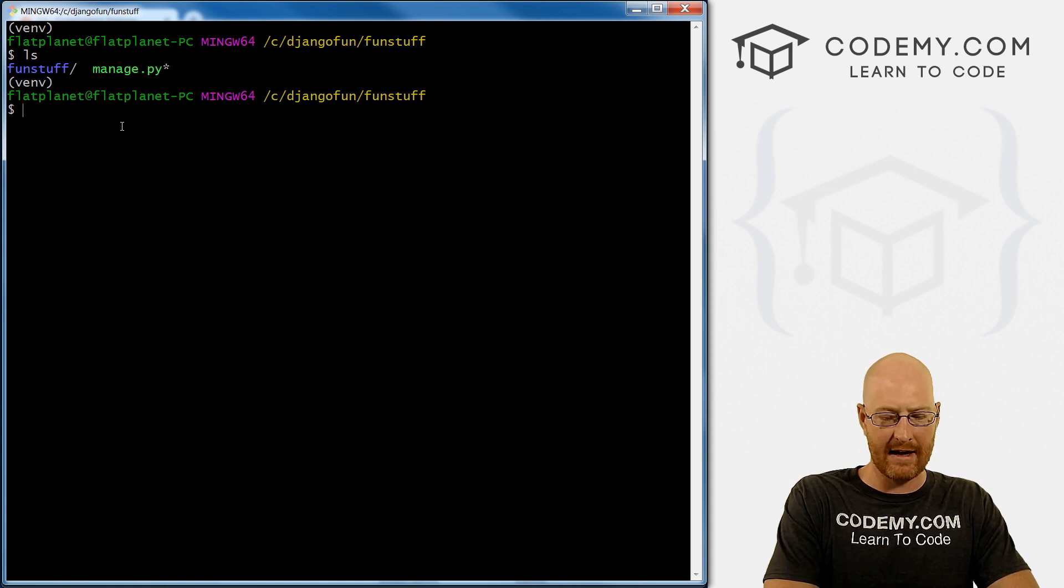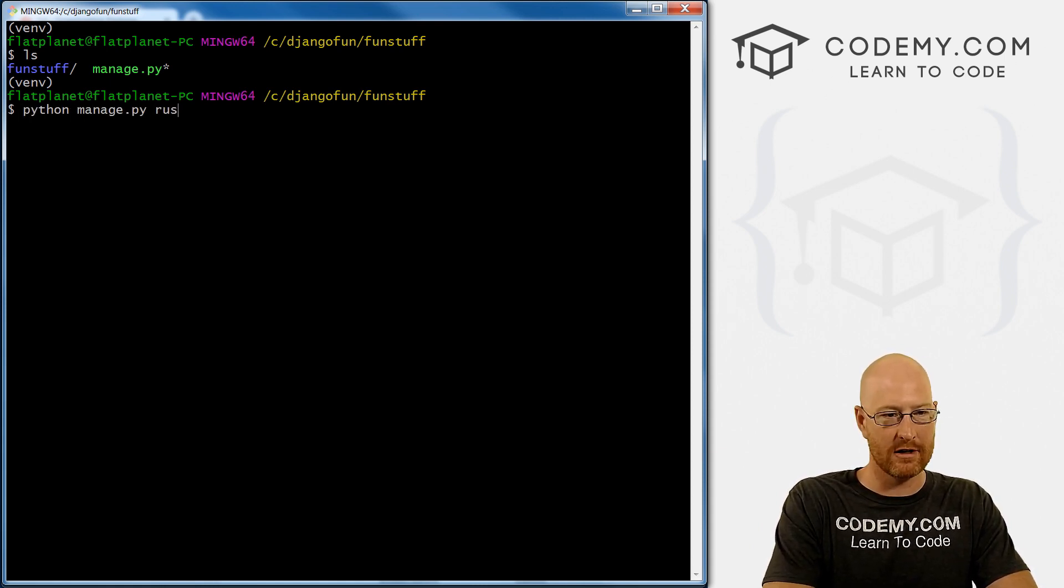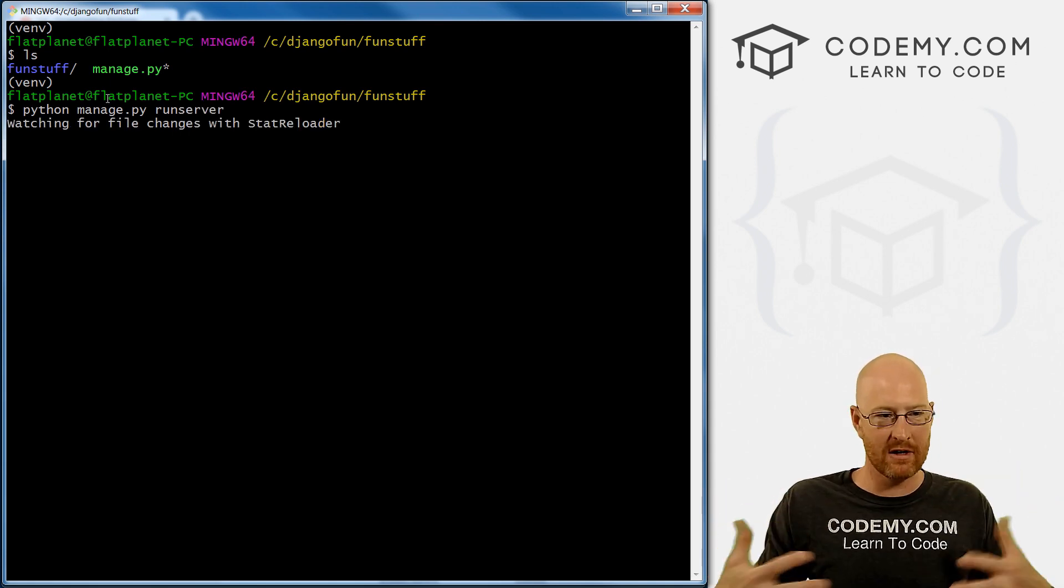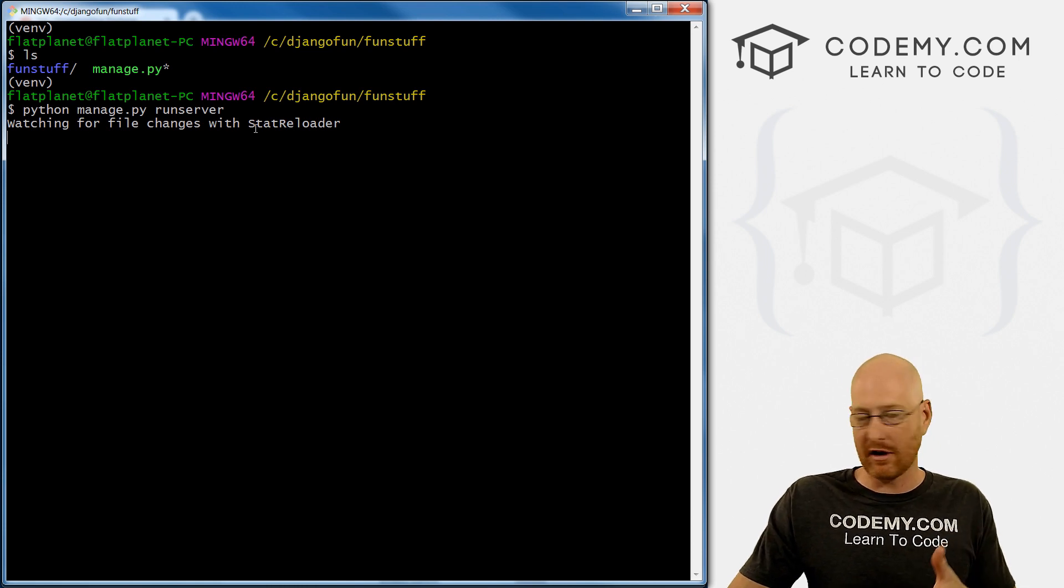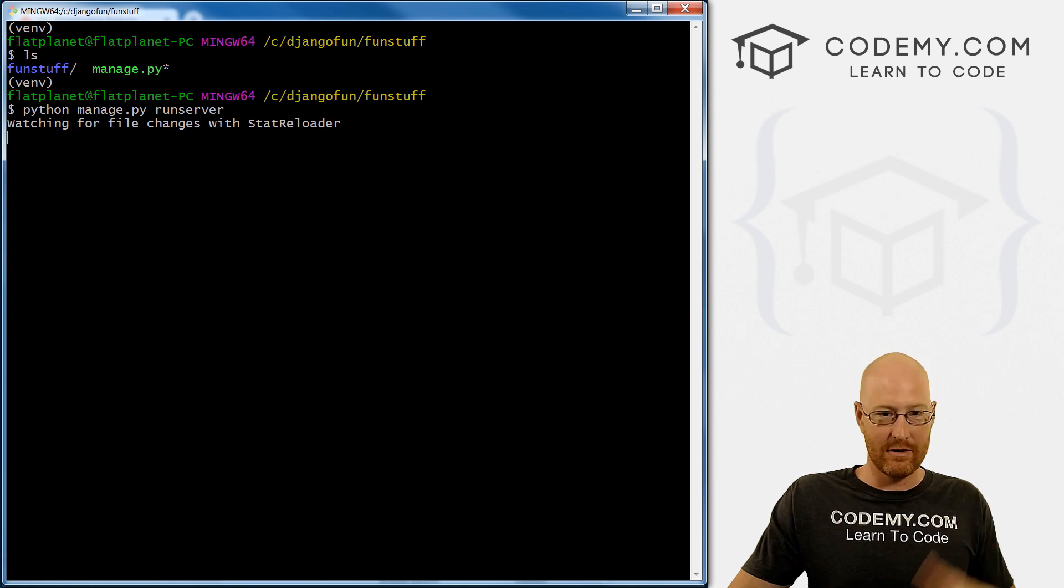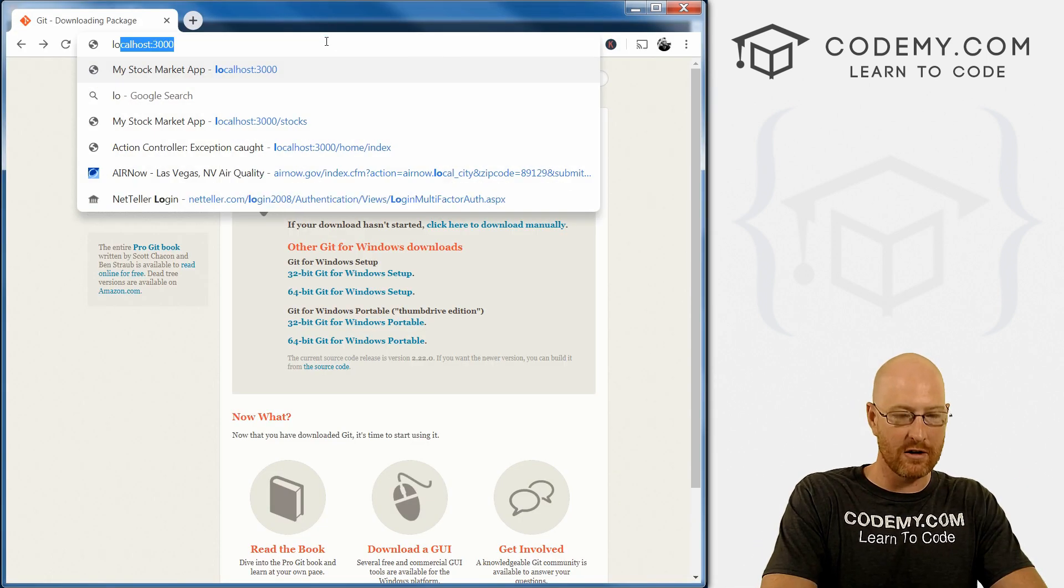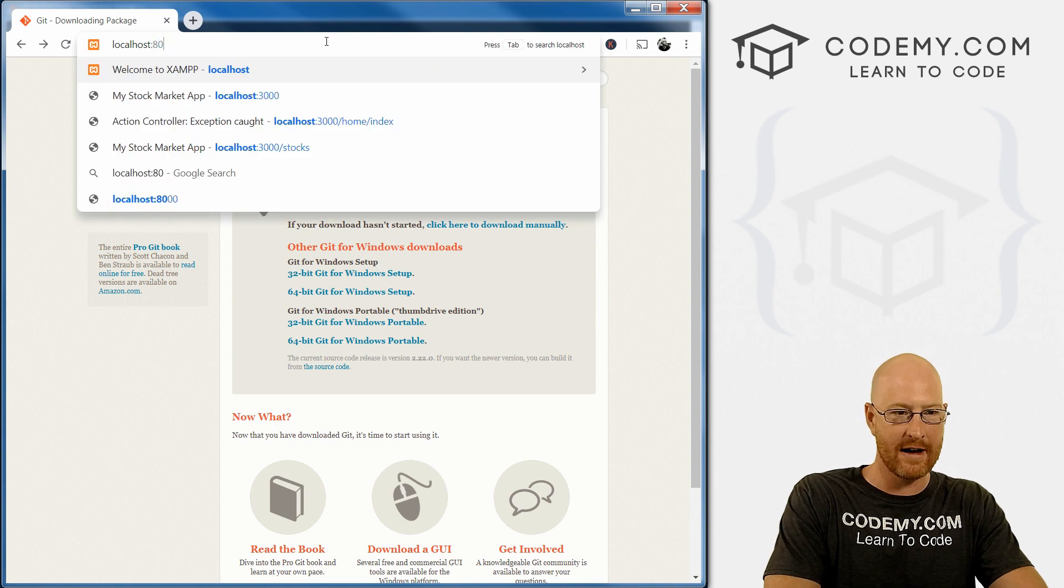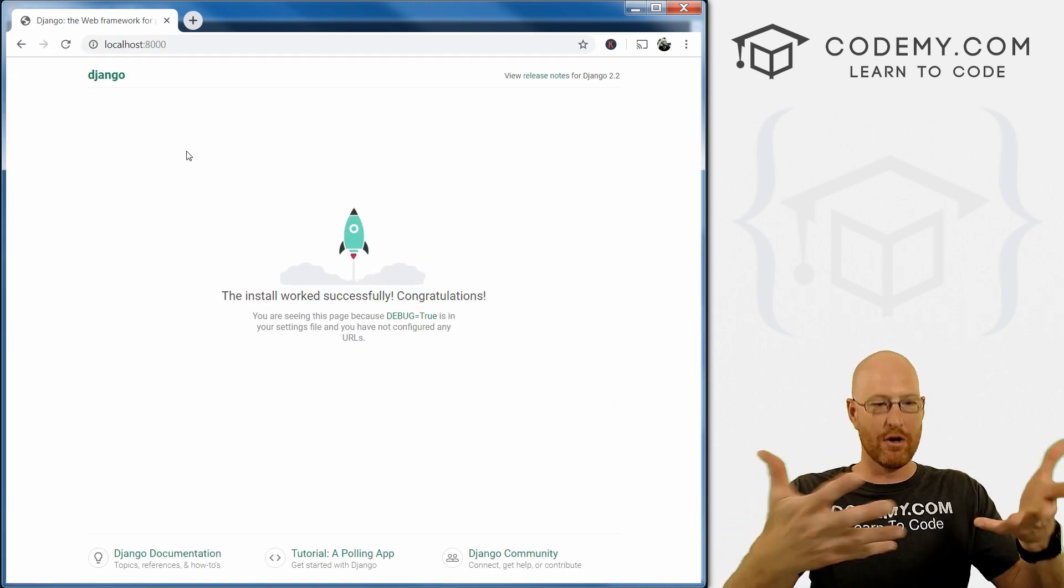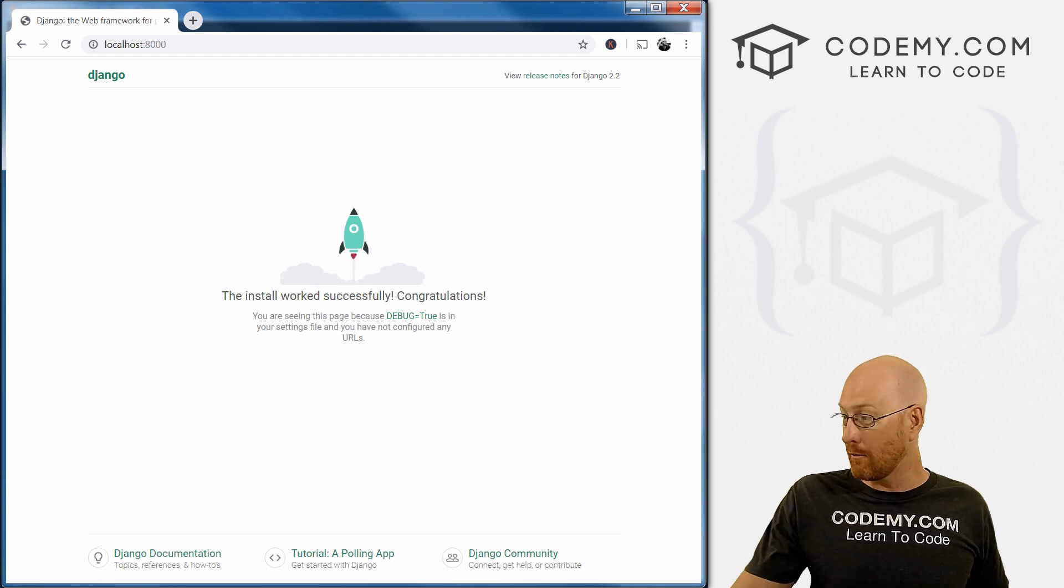So we can go Python manage dot py runserver. And this will run the Django server. All right, so it's fired itself up. This is what it looks like in the git bash terminal, it won't do anything until you actually go to the web browser and try and view the website. So we can just go to localhost colon 8000, I think it is for Django. Yep. And we see boom, our Django project is successful.